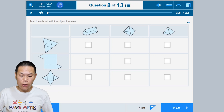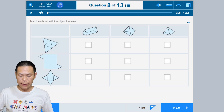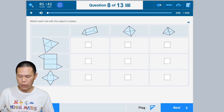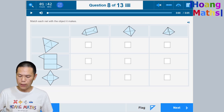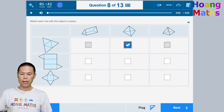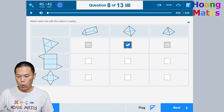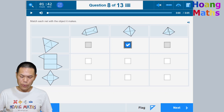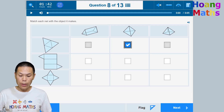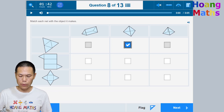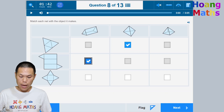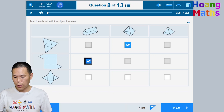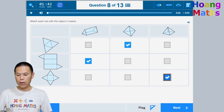Question eight: Match each net with the object it makes. The first net is a triangular pyramid — click that. If you make a mistake, click again to deselect. The second net is a triangular prism — click that. The last one is a square pyramid — click that. Then click next.